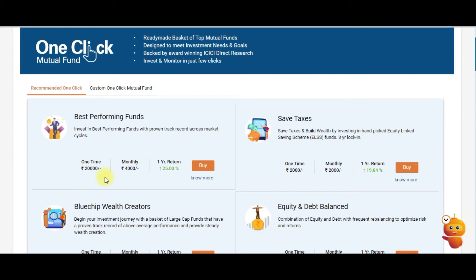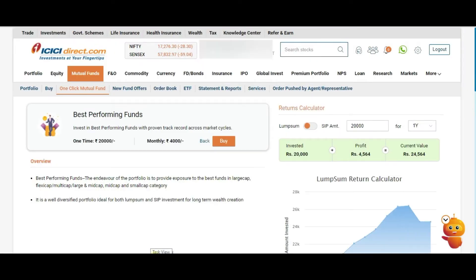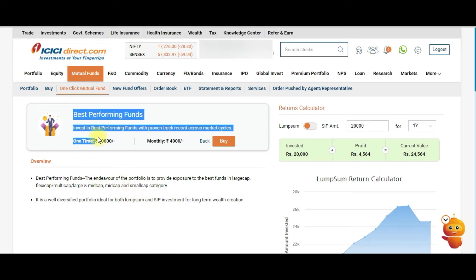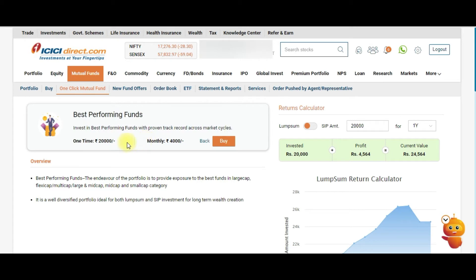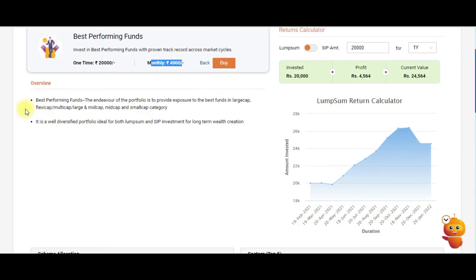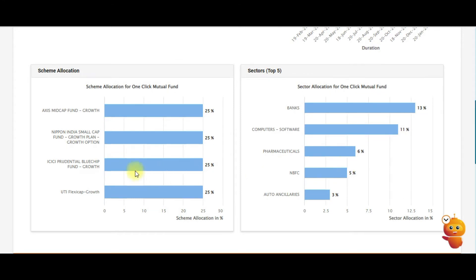You can invest in lump sum or SIP. For lump sum, the minimum investment is twenty thousand rupees, and for a monthly SIP it is four thousand rupees — for this particular basket. Once you click on More Options, it shows the complete details of the basket including the minimum amount for both lump sum and SIP. Scrolling down shows you an overview of what the fund is all about.